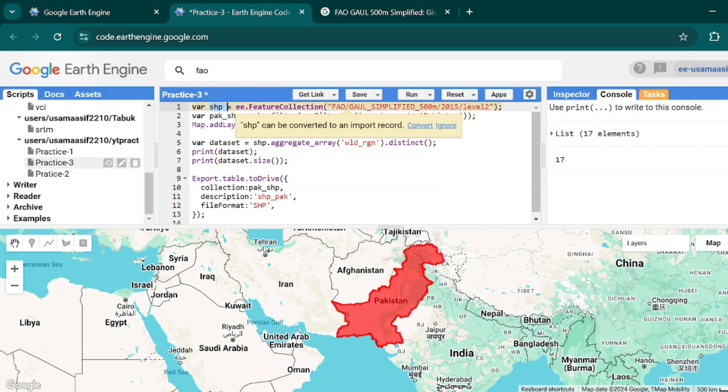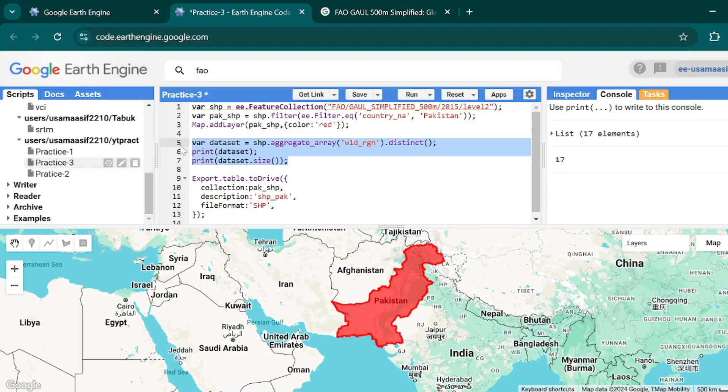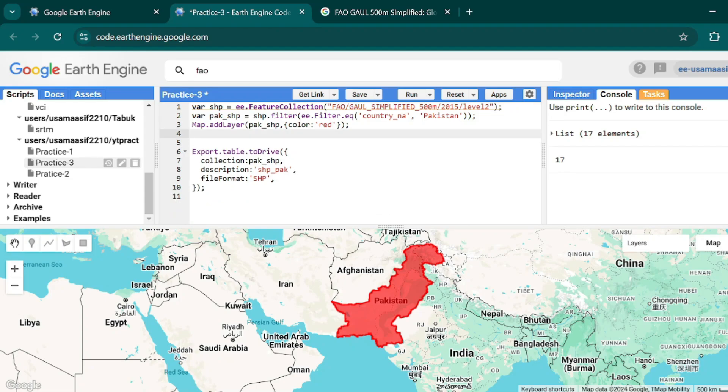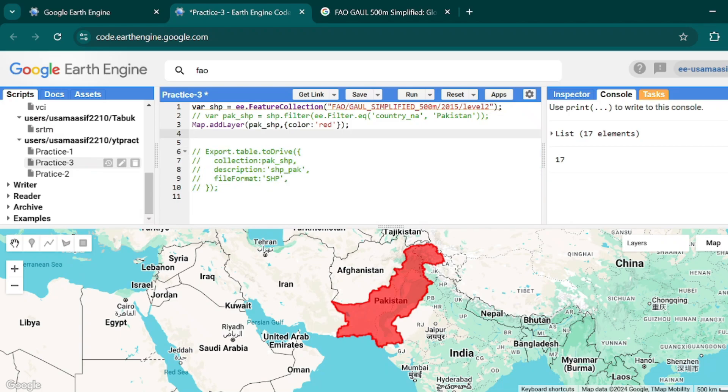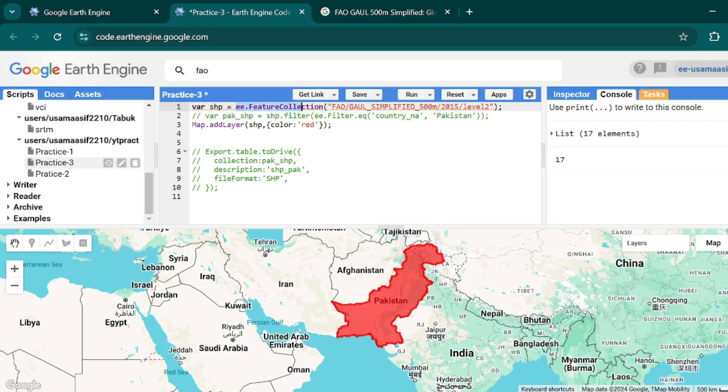This whole collection is now saved in this shp variable. We don't need these lines, so just comment out this line. I also don't need this one. Now if I copy and paste it over here and add this whole collection into my map layer...